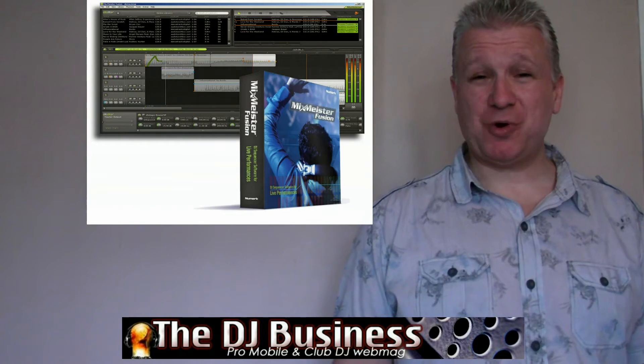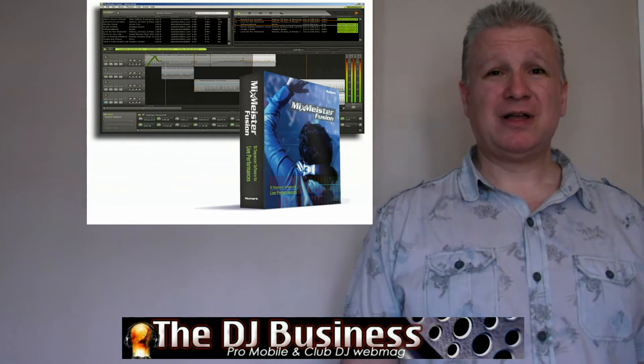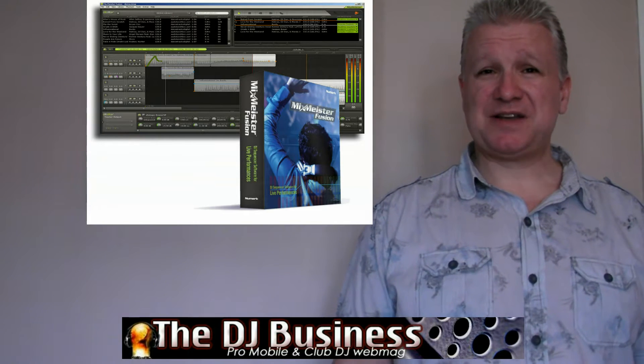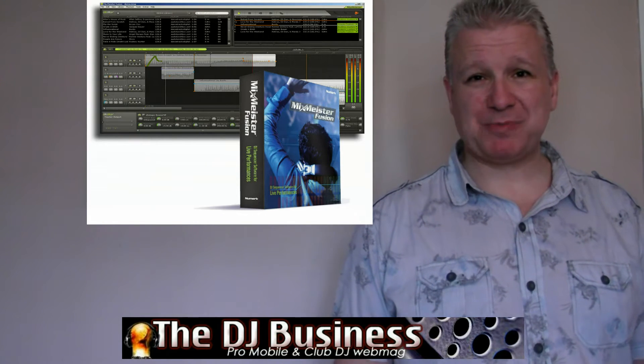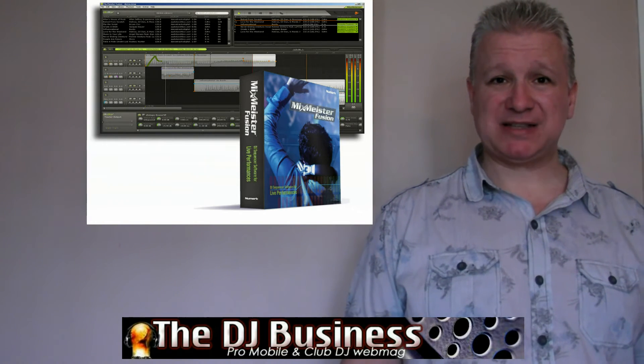Hello guys, I hope I find you well. Today we're going to do a video on DJ software, in particular something I've had a lot of correspondence about, and that's Mixmeister.